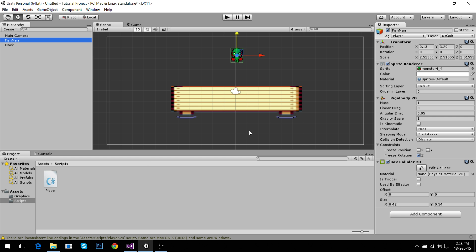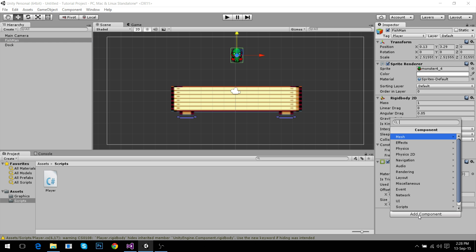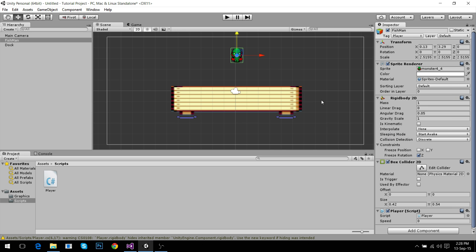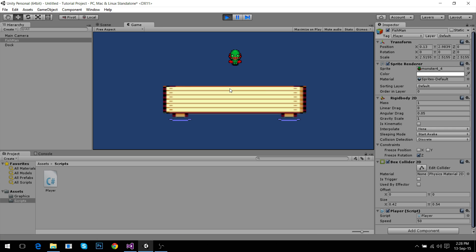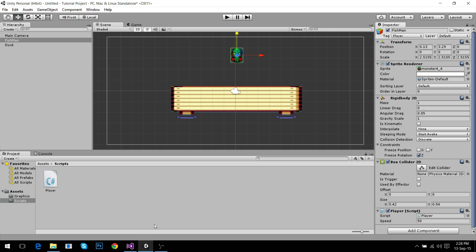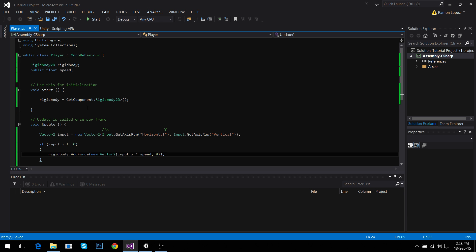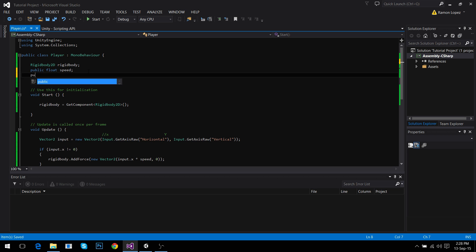Now we go to our player. We add the component player. We need a speed of 50. Hit play. And he's fine. He can move. He moves too fast. I'm going to set a max speed. This is something you can do. You can skip it but it's fine.